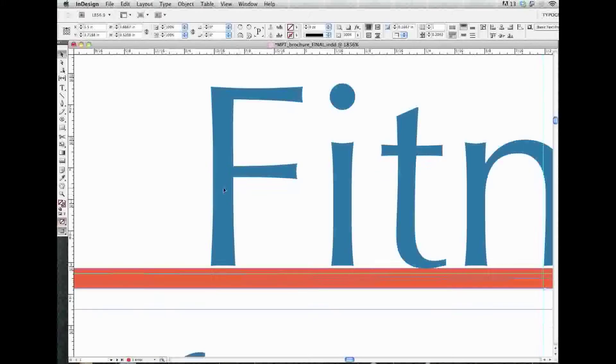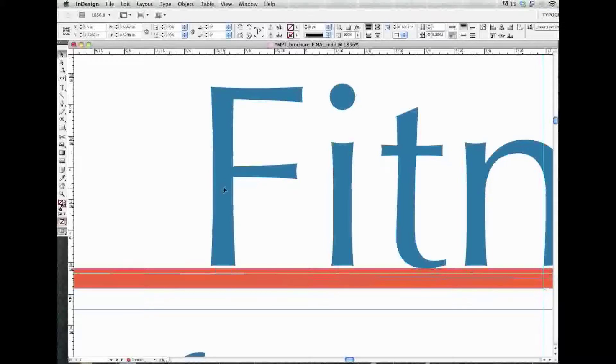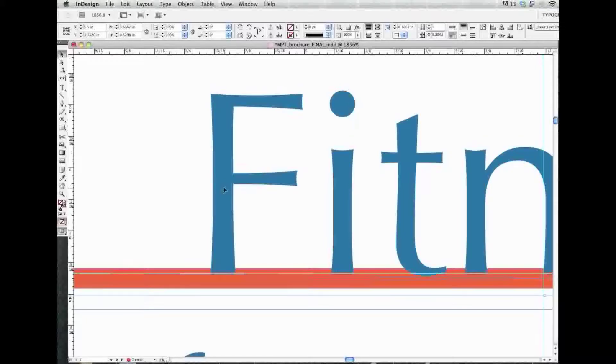Now, one way that I'm sure we all know is I can click on my text frame here, and I'll just nudge it down with my arrow key, but dang it, it goes too far. So, I'm kind of stuck.